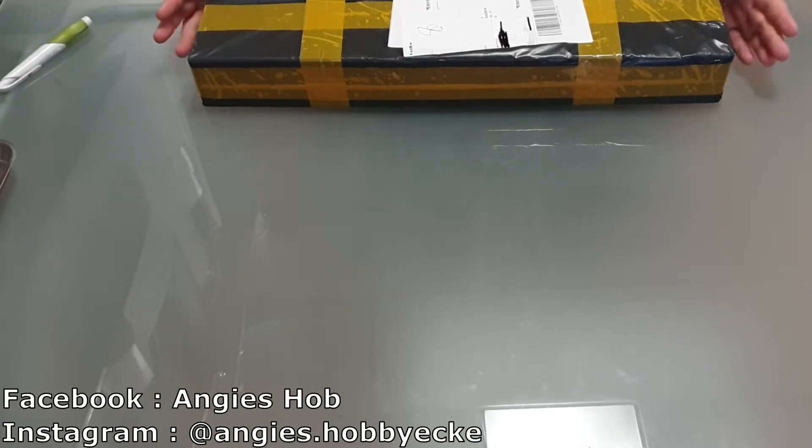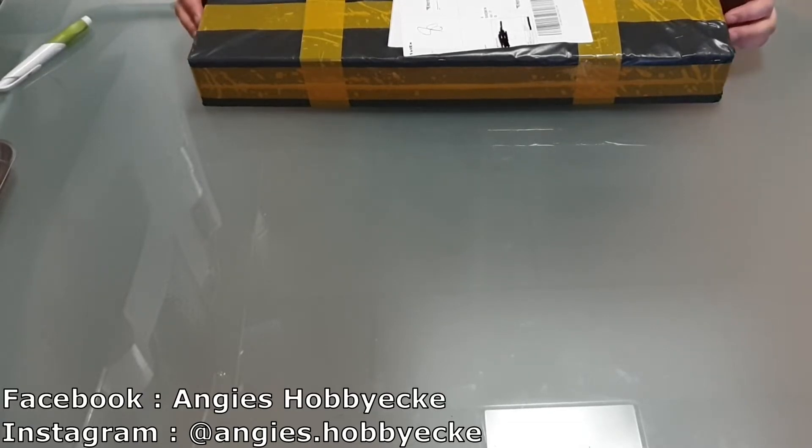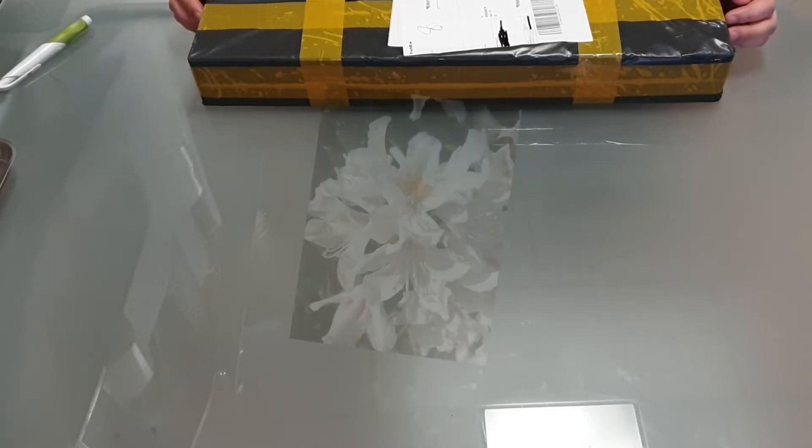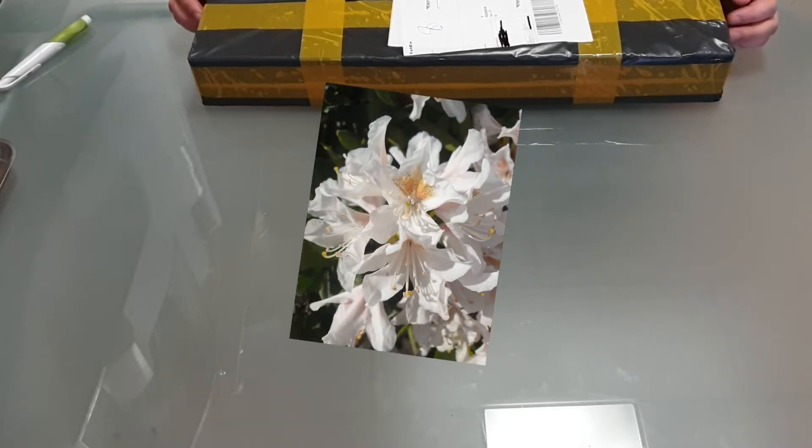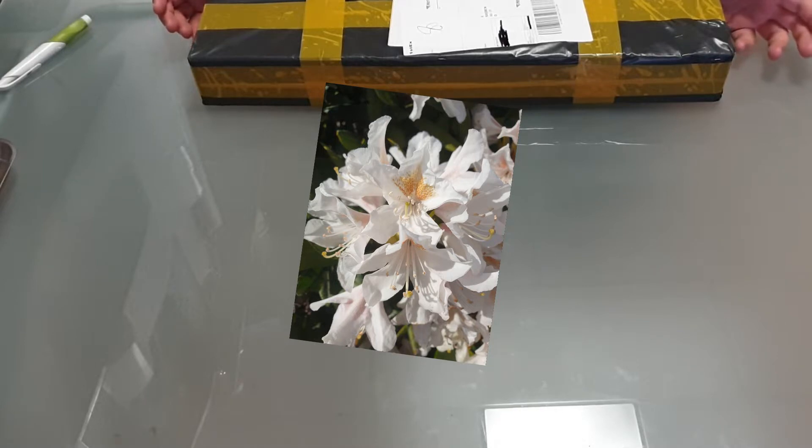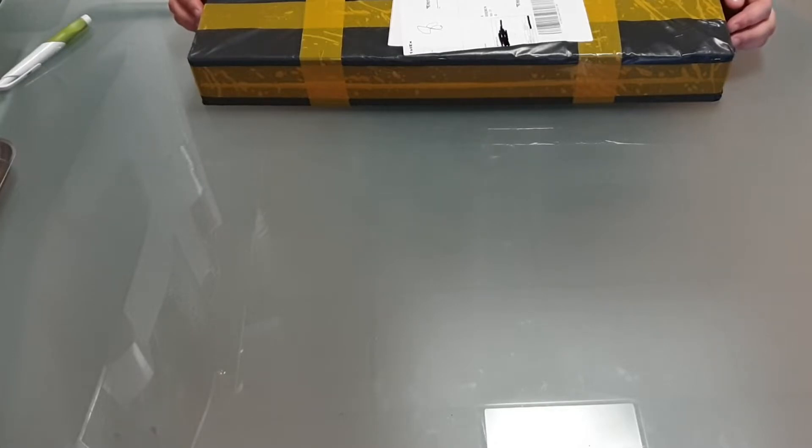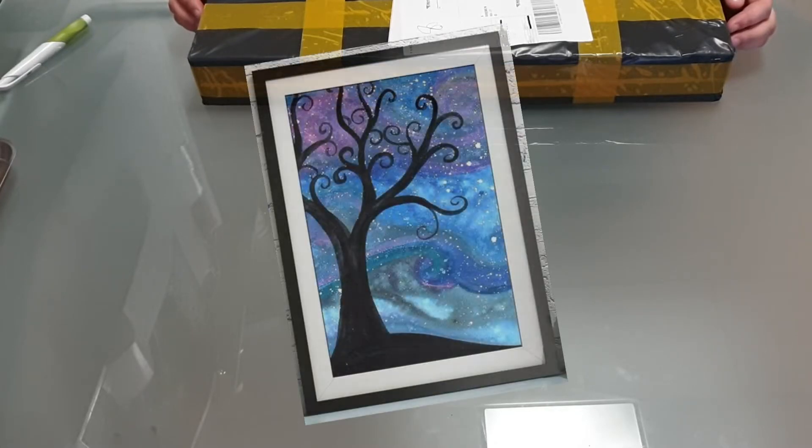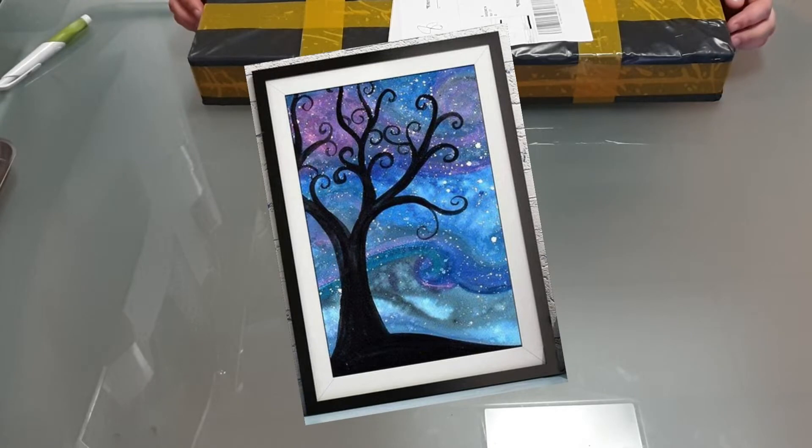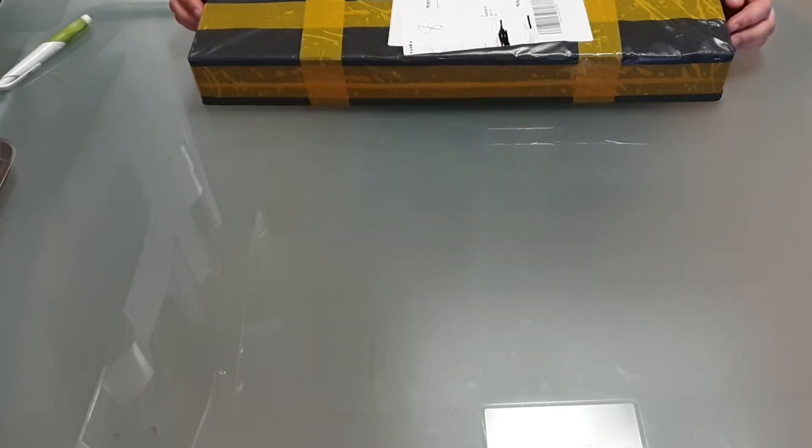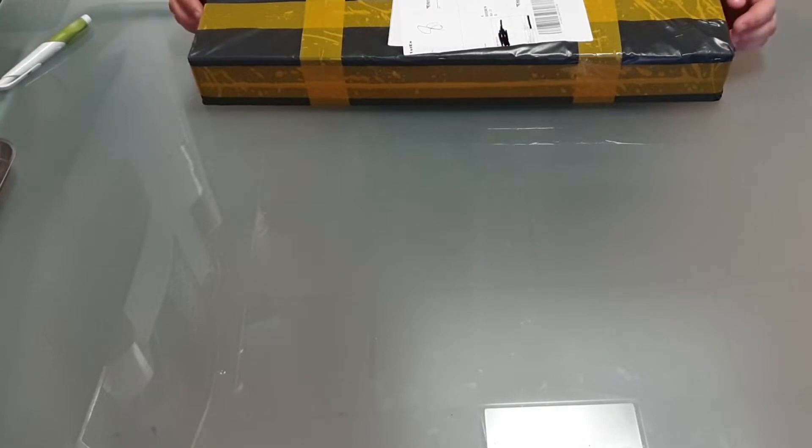So I've ordered two of them. I've ordered one custom. I don't know the size of the custom because I said Alvina this is the picture please choose the size for yourself. And the second one is a very beautiful dark tree on a universe kind of background. I'm very excited for it.